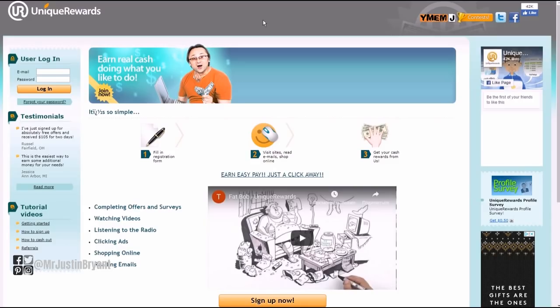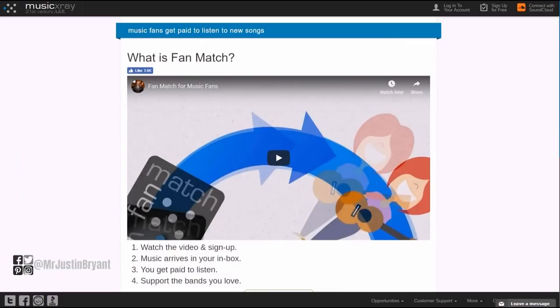The countries this applies to are the US, the UK, and Canadian residents. So that's pretty much it - get paid to listen to the radio using UniqueRewards.com and get paid via PayPal.